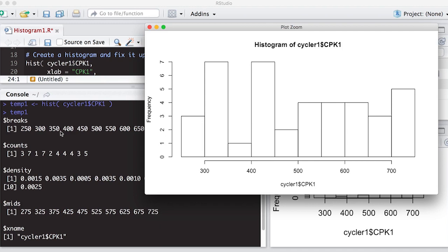And this is really, really handy to have around. So keep that in mind if you ever want to get these counts or want to get the breaks, or you can actually set the breaks as an option in the histogram if you wanted to. We're not going to do that here, but it is an option that you can set.